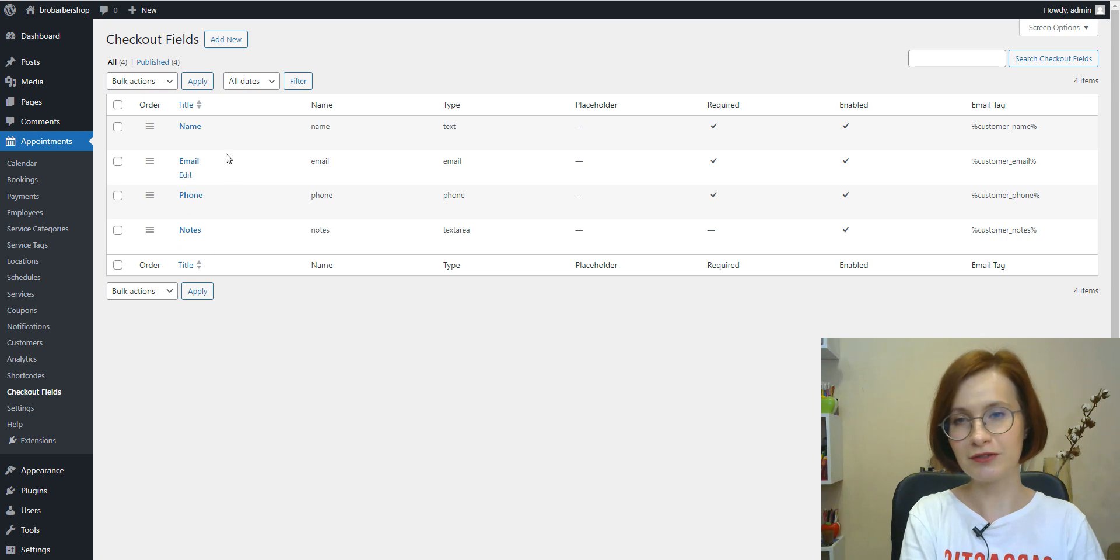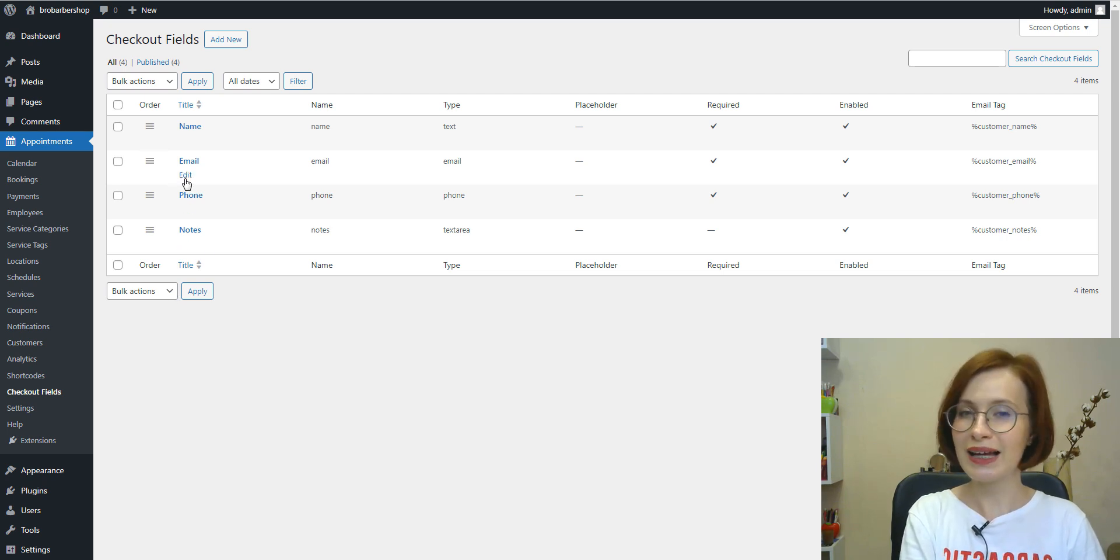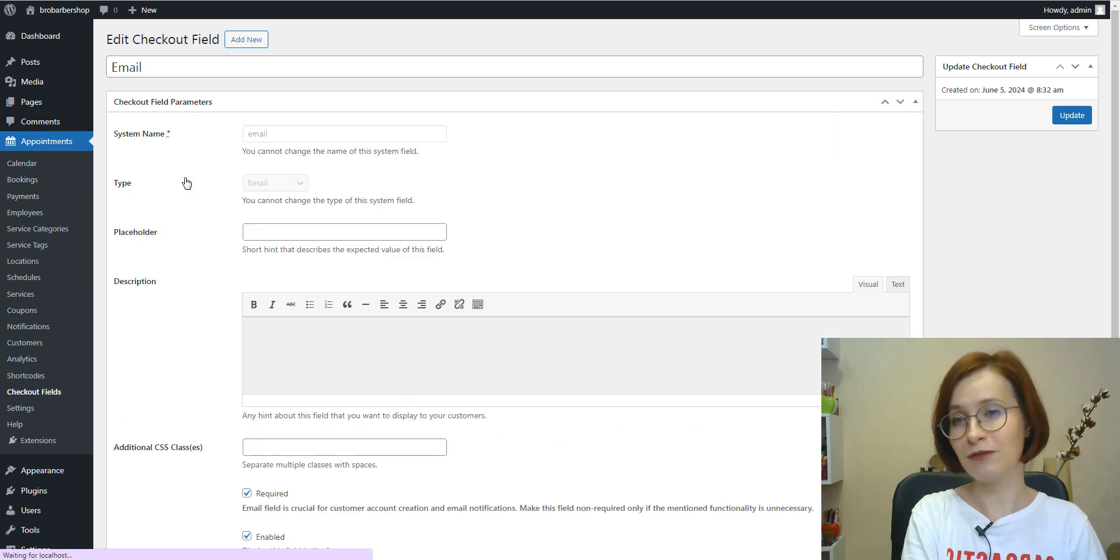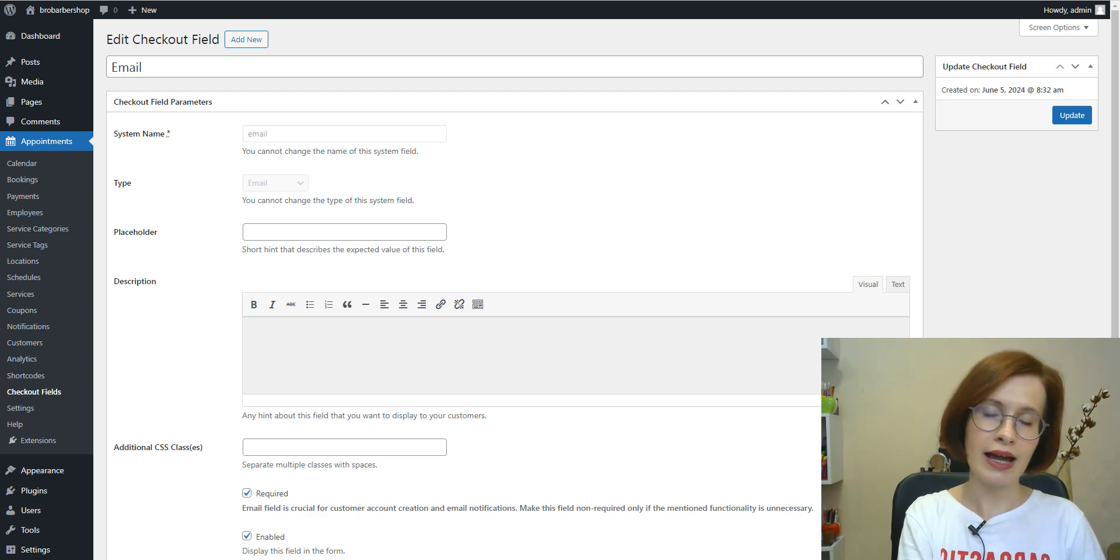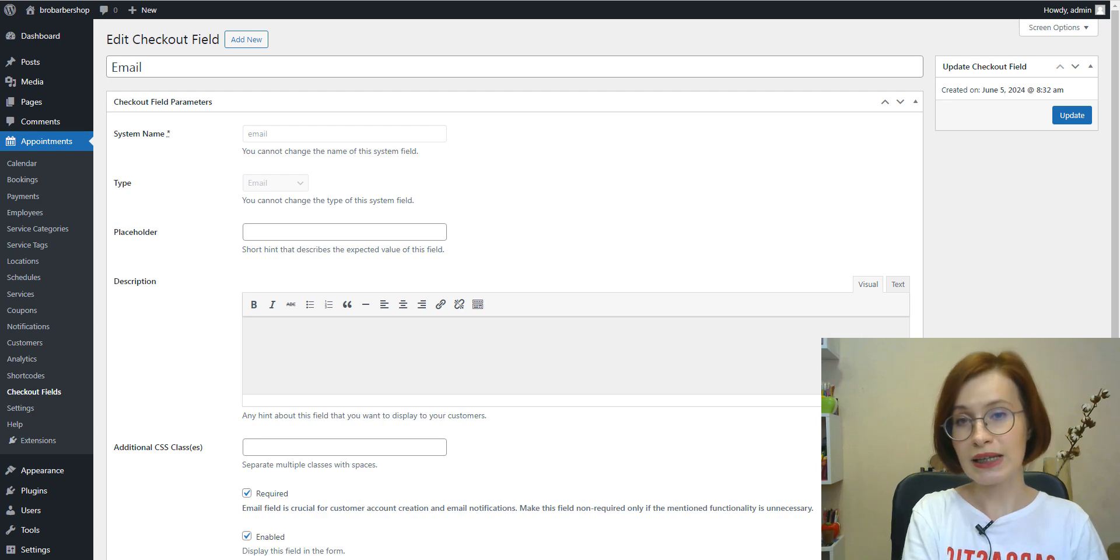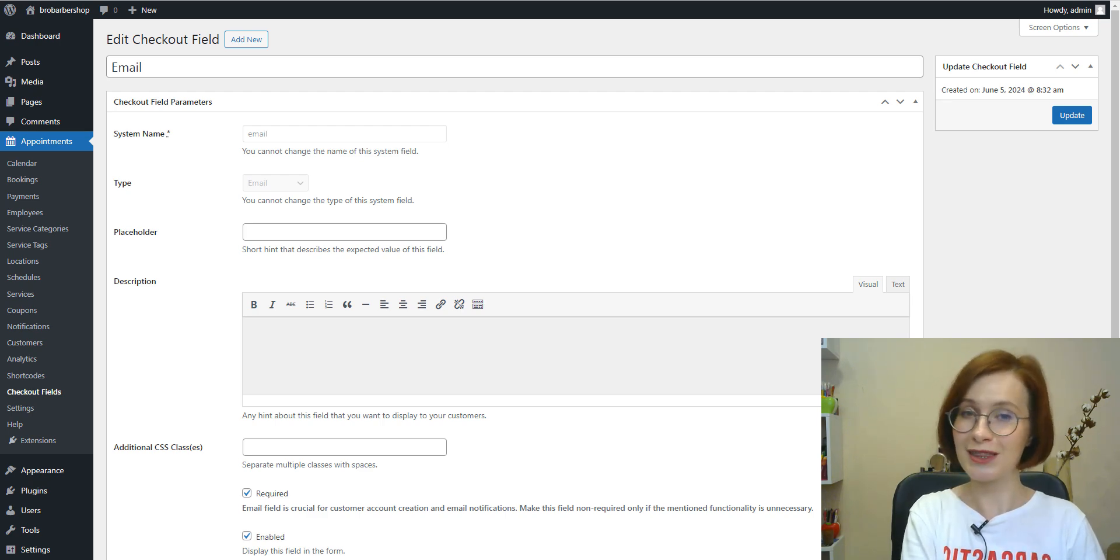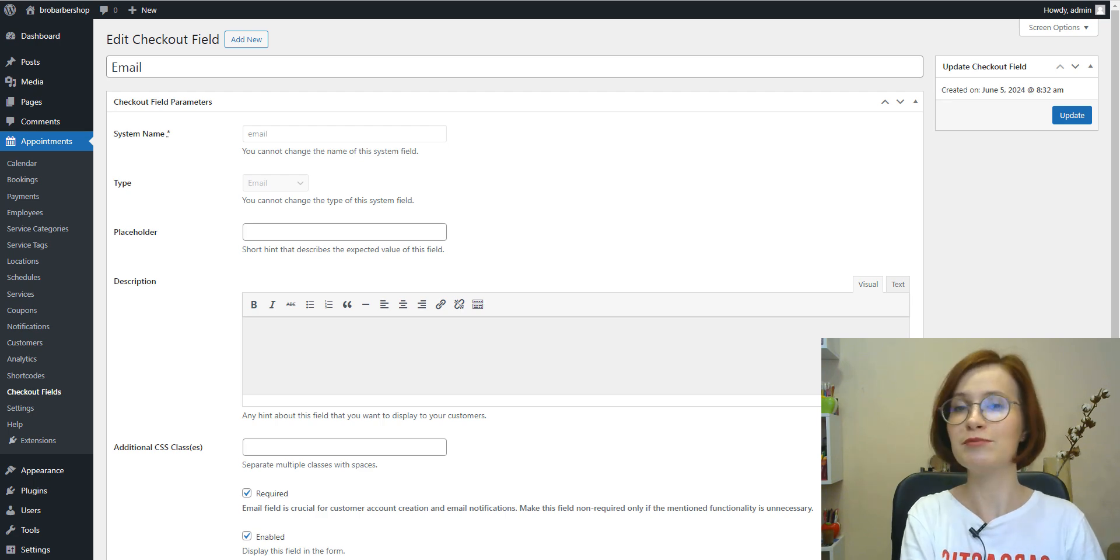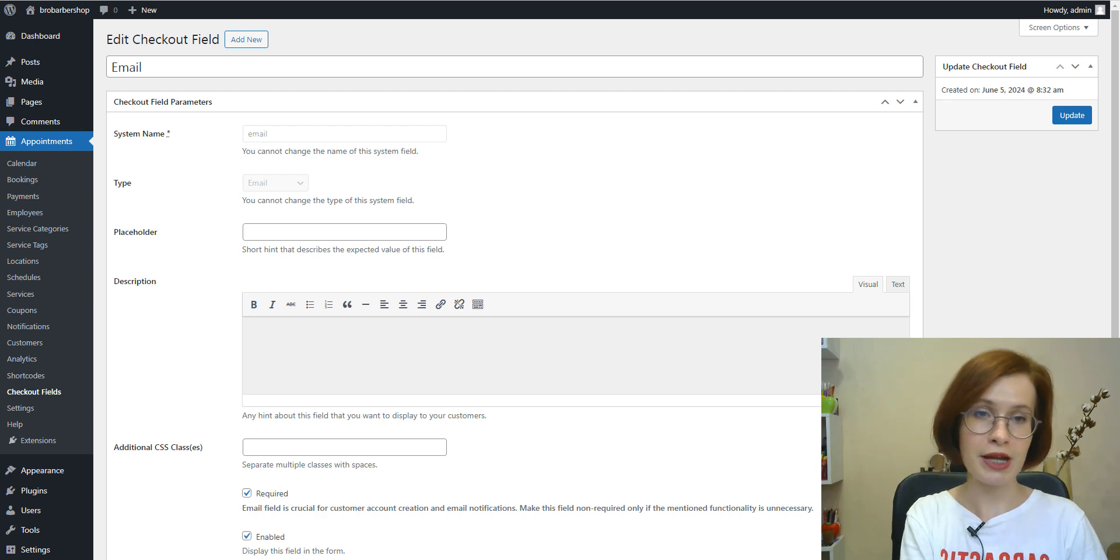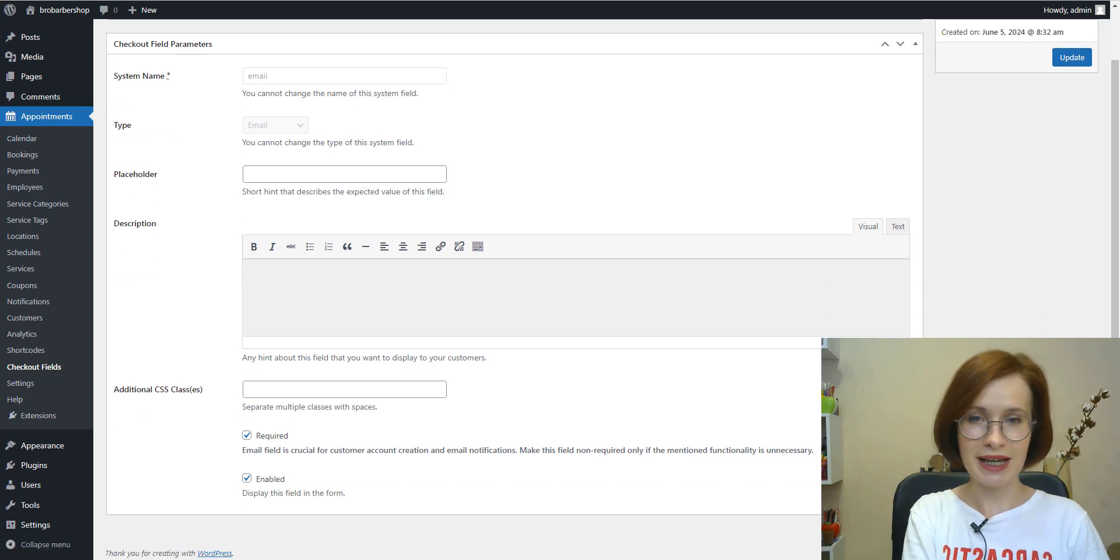To edit the default field, hover your mouse over the chosen one and click Edit. You can modify all parameters of the default fields except for the system name and field type. It's worth mentioning, the add-on allows you to make any field non-required, completely disabling even default fields in booking form. This way the customer can be redirected to the payment or confirmation page right after choosing a time in the availability calendar.